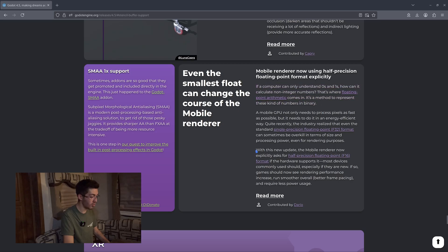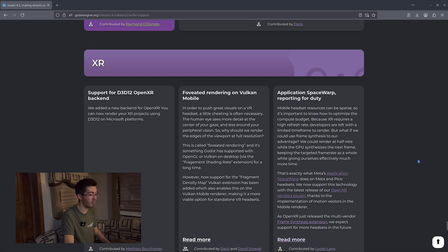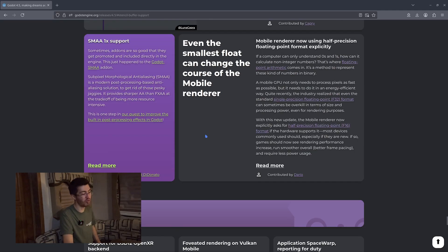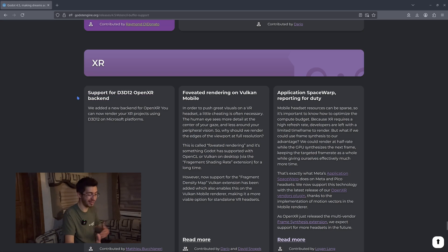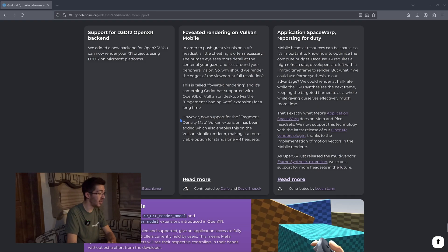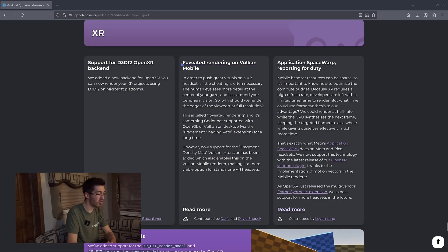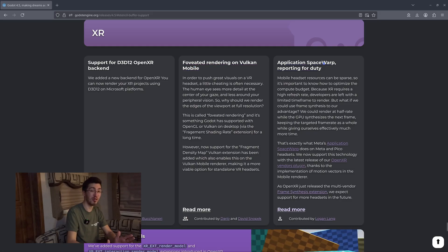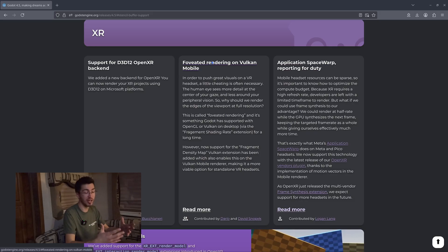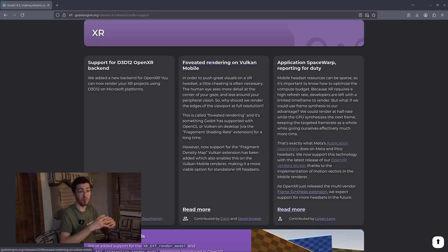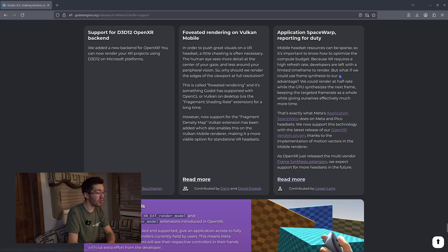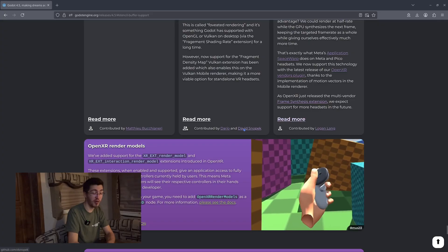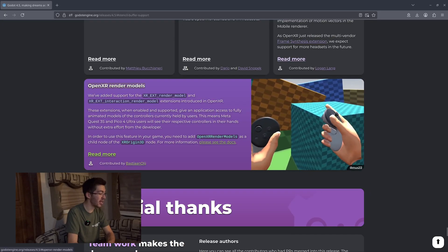The mobile renderer now explicitly asks for half-precision floating point, so that's now support for half precision. I'll be interested to see if that leads to some performance improvements, which would be very nice. Getting into XR: we get support for D3D12 OpenXR backend, foveated rendering on Vulkan Mobile — I think that'll be very nice — and application space warp, which should hopefully lead to some pretty significant performance improvements.